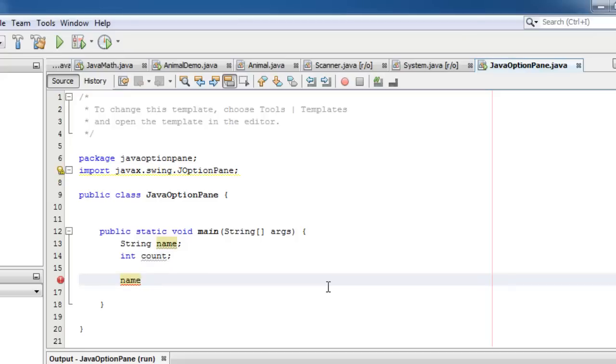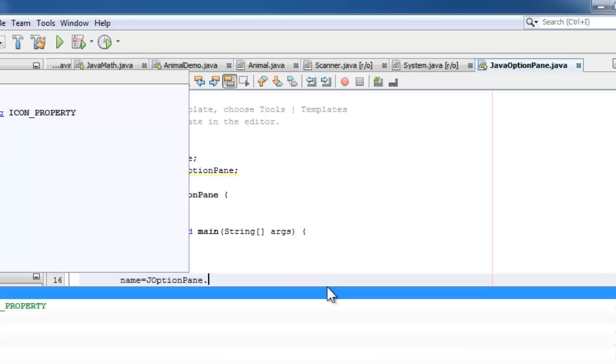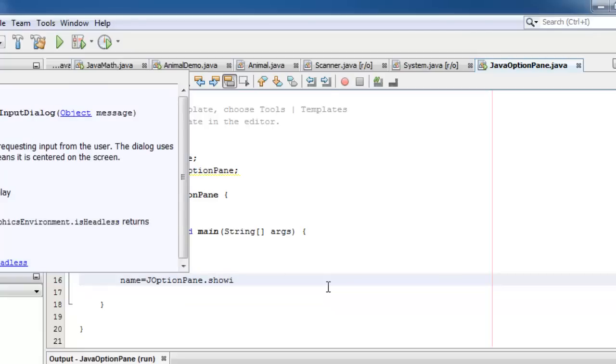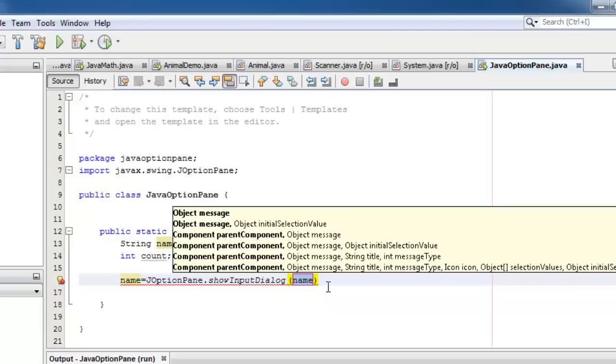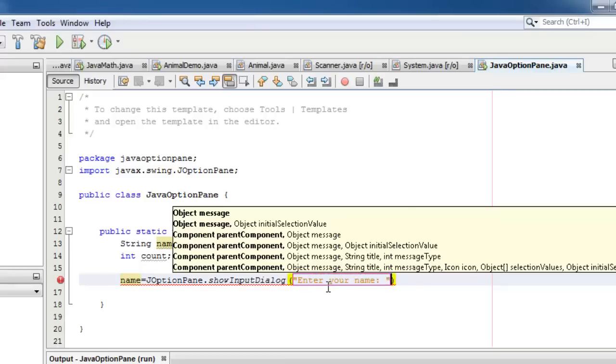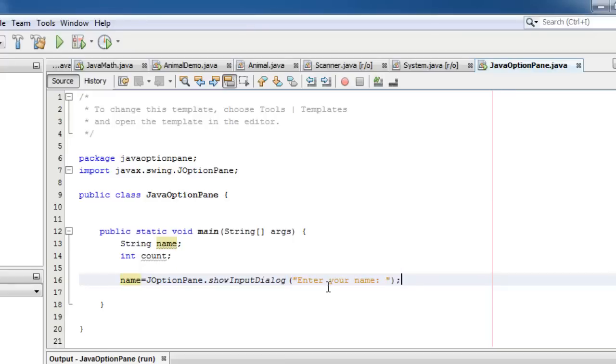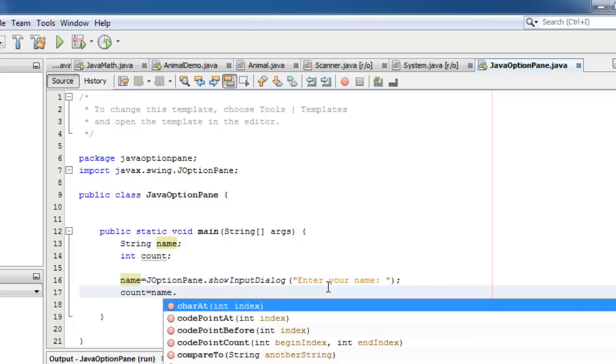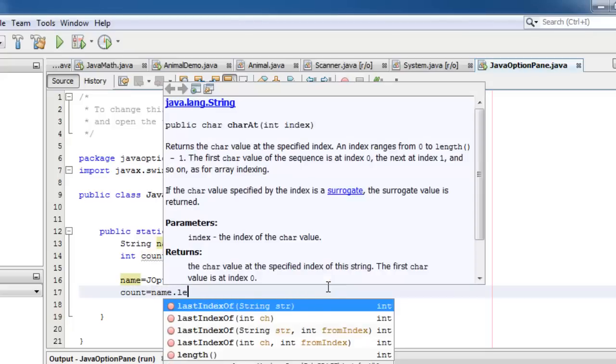We can now ask the user for his name and we will store that in variable name. We will use JOptionPane.showInputDialog. To get the number of letters, we will store it in count. The string is name and the method is length.